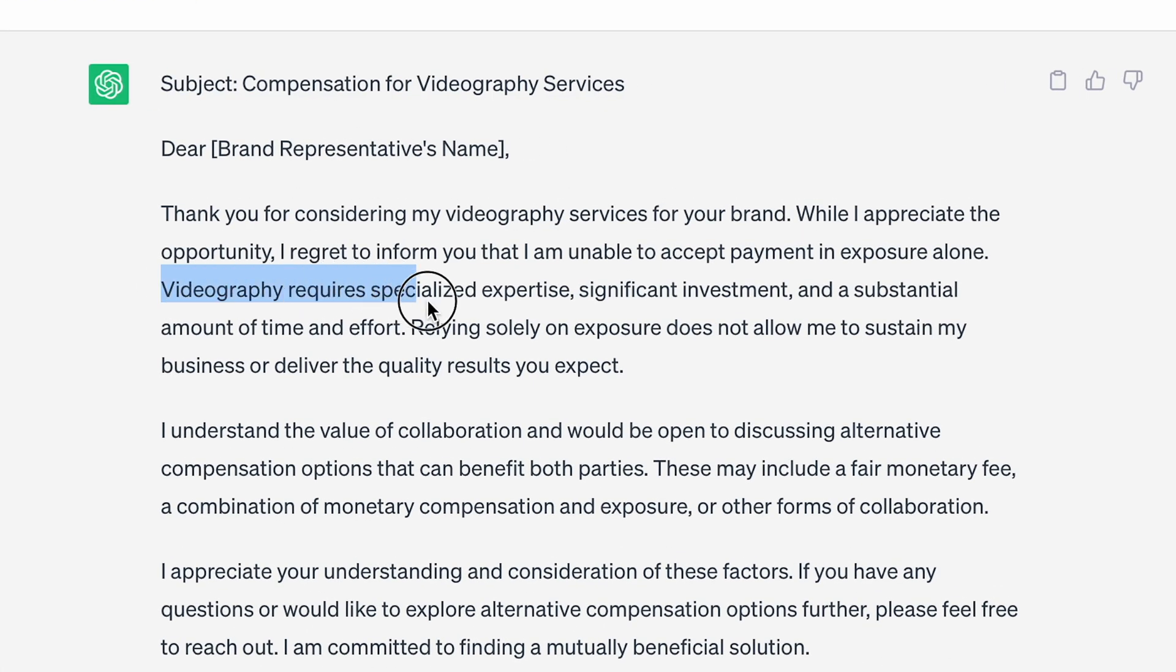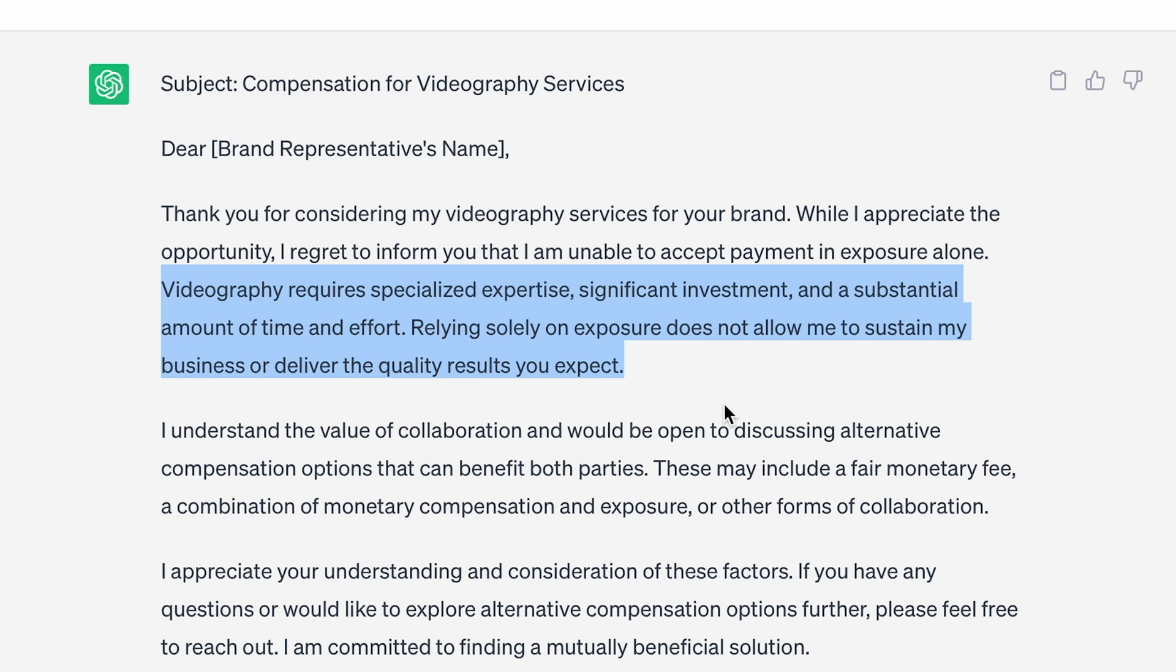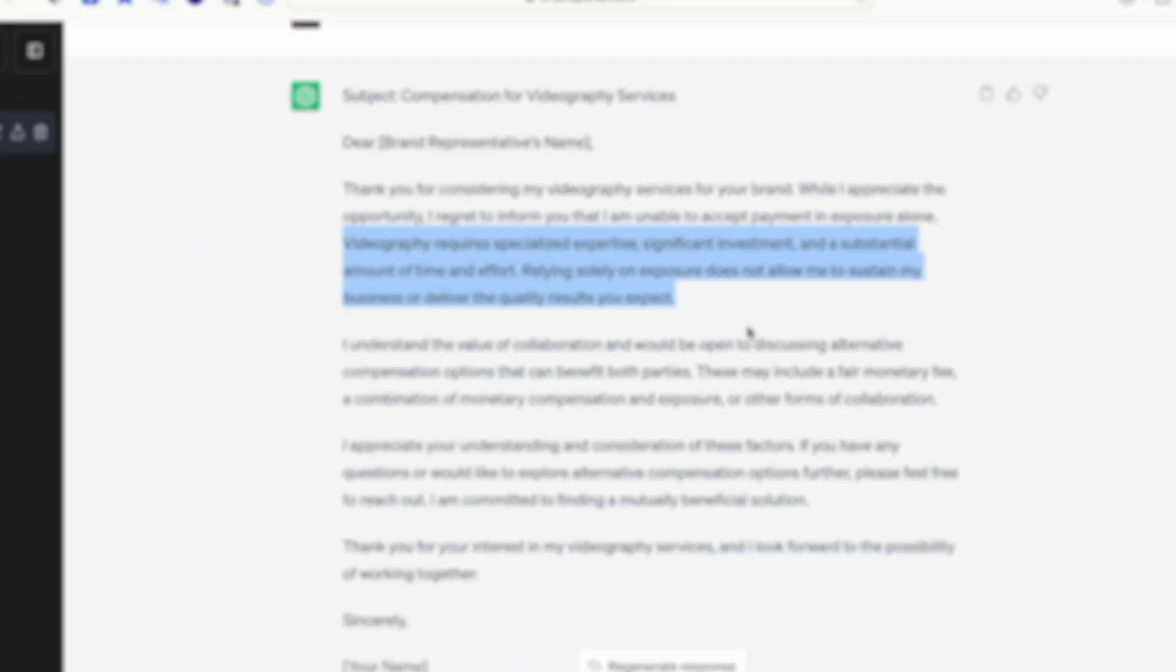And then I write out some brief sentences about what I'd like it to draft up for me. It writes out a draft. I'll copy it. And then I go in and make some tweaks to have it fit my own voice for the most part. ChatGPT has saved me a ton of time and energy over the past few months, and I highly recommend using it as a personal assistant of sorts.